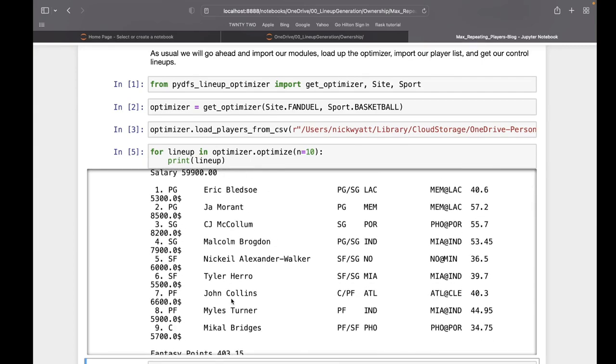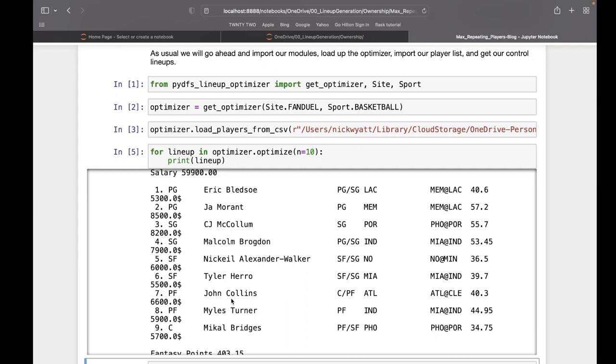There's one way that we've kind of dealt with repeated players, but it involves combining max exposure and an exposure strategy called after each exposure strategy. If you're not familiar with that, please go back and check out that video going over exposures.